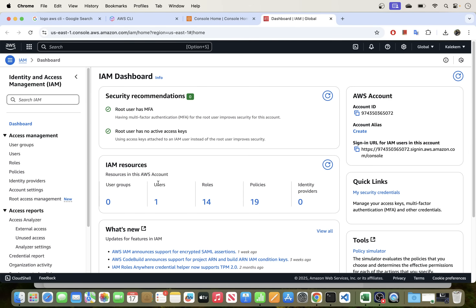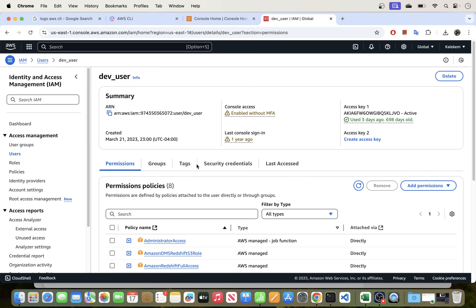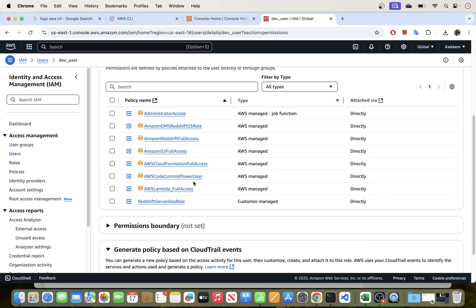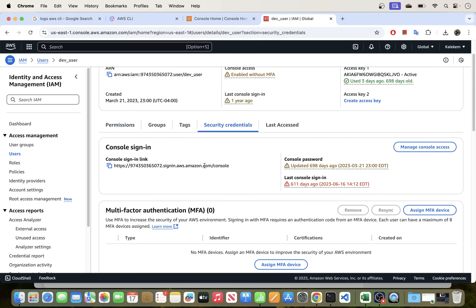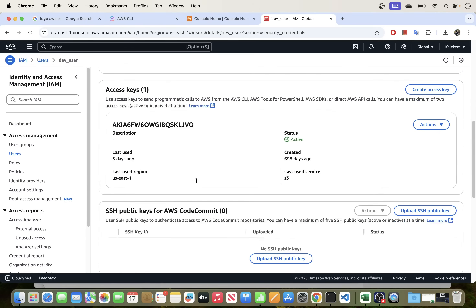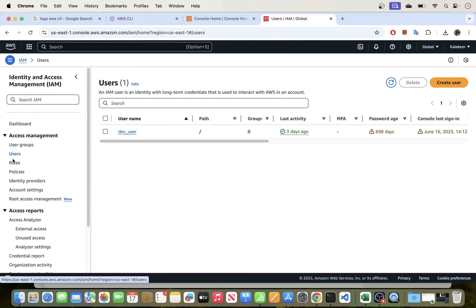We want to create a user. You can also use an existing user — in my case I'll use an existing user called 'defuser' that I created previously, with roles, permissions, policies, and credentials already set up. I won't create another user, but I'll quickly show you how.